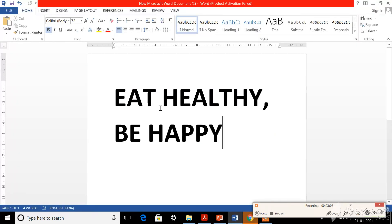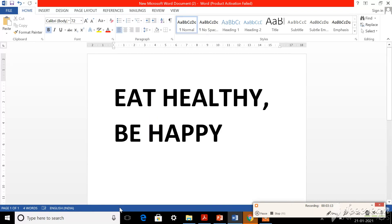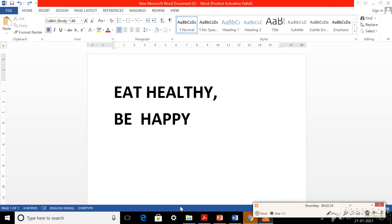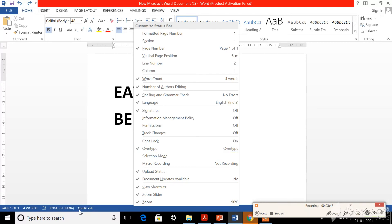For that, first of all you should go to the status bar - this is the status bar at the bottom. There you have to right-click on the status bar. When you right-click, a menu called Customize Status Bar appears. In that you should select Over Type. Can you see 'over type' in the menu? If you select that, you can see in the status bar it now shows the word 'Over Type'. This is how it will appear.